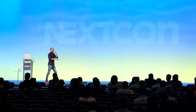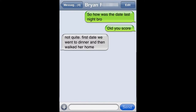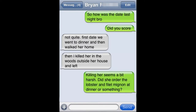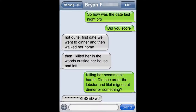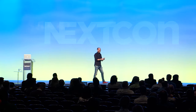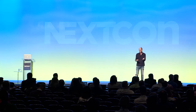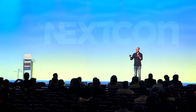Here's a conversation between two guys on a phone. 'So how was the date last night?' 'First date, went for dinner, and then I walked her home. Then I killed her in the woods outside her house and left.' 'Killing seems a bit harsh. Did you order the lobster and filet mignon at dinner?' 'Kissed.' He's trying to say 'kissed' — it's an autocorrect problem. My point is: what we say and what other people hear are often two entirely different things.